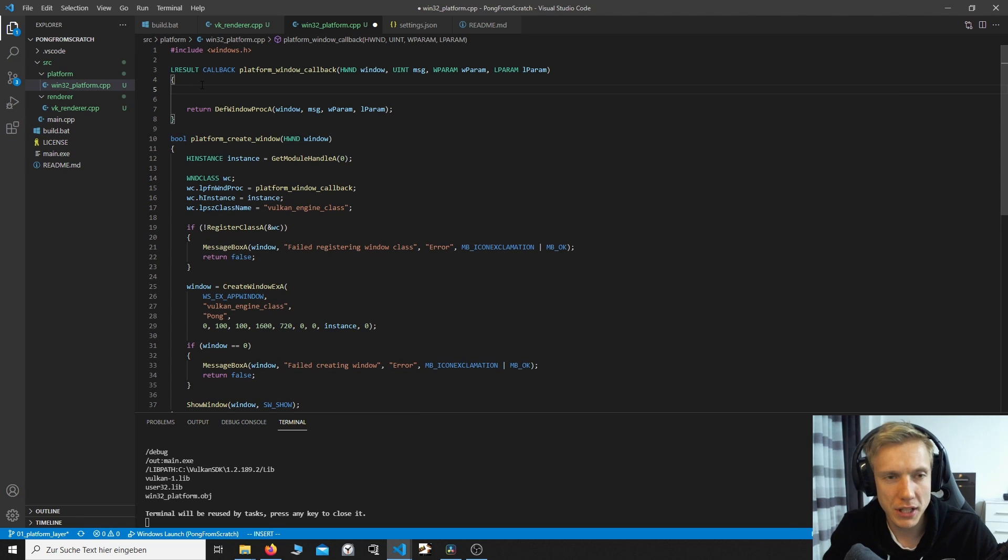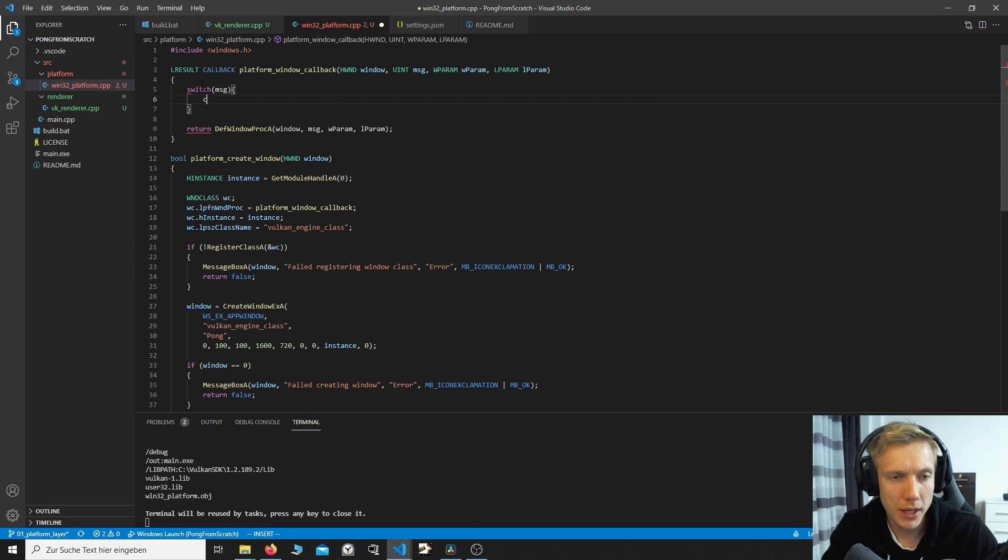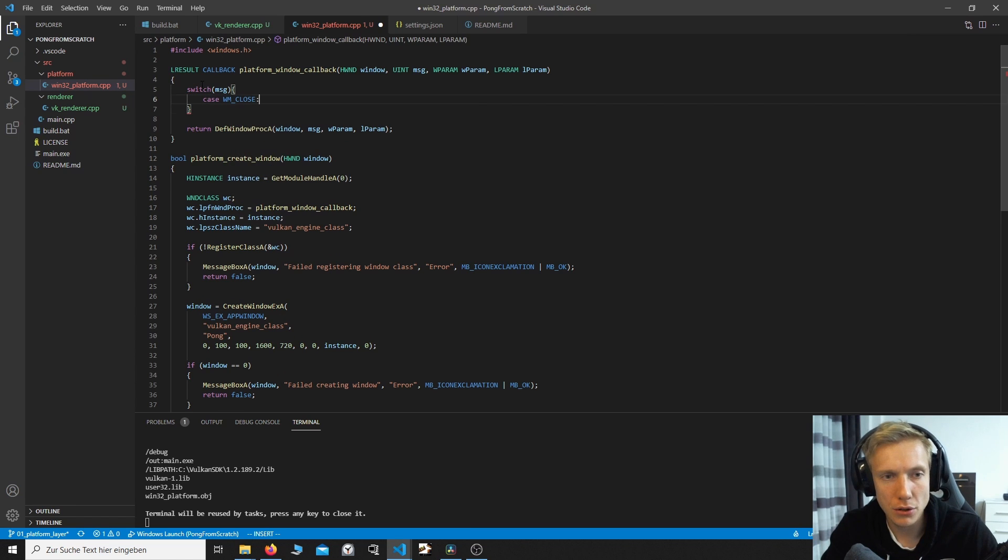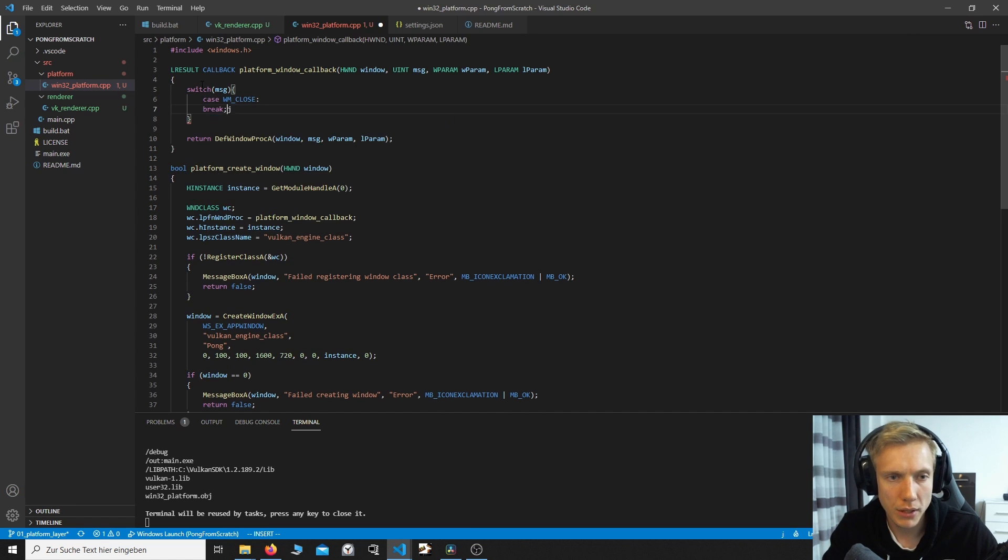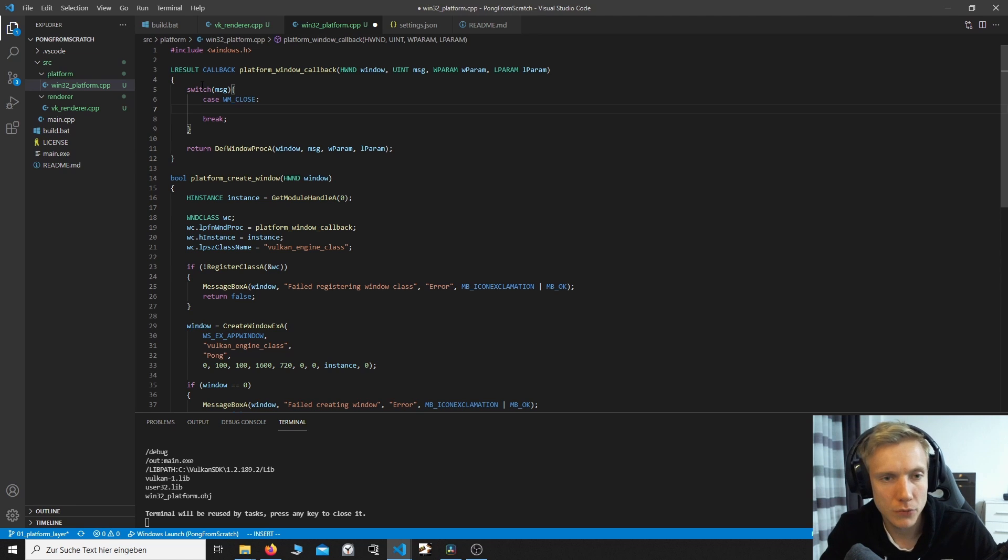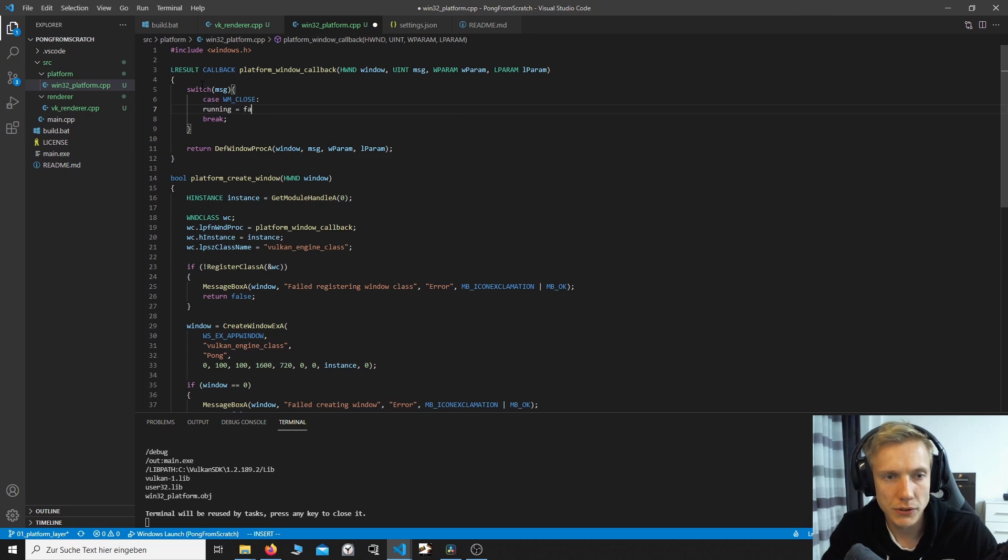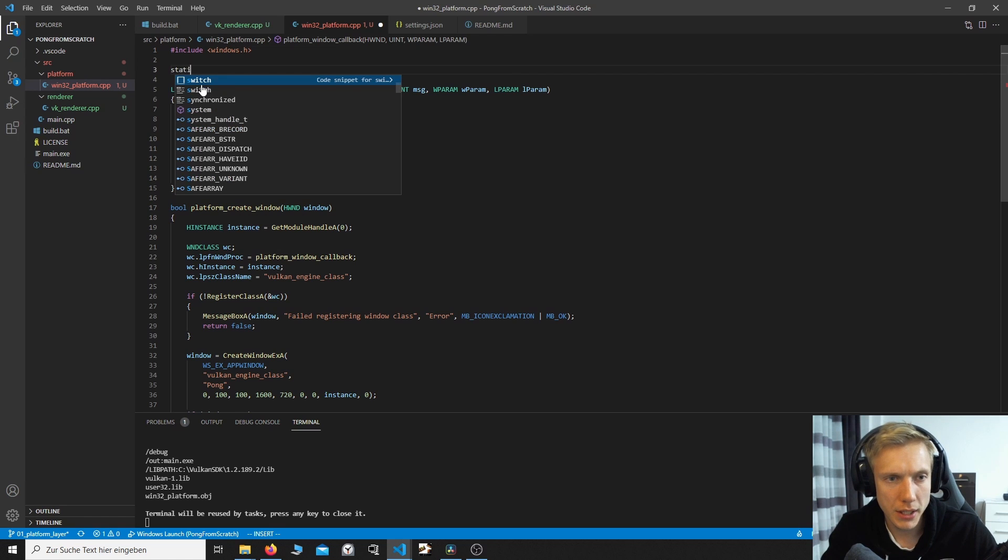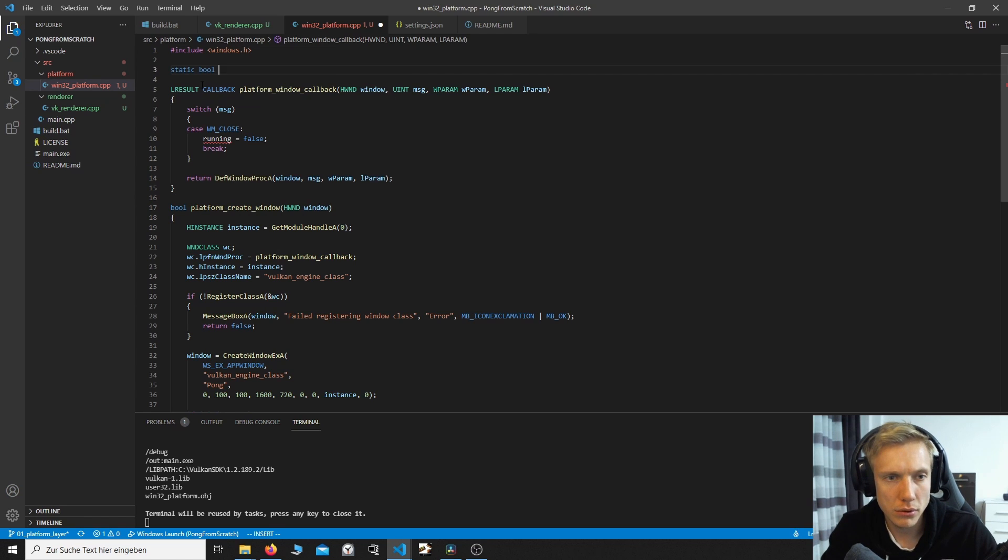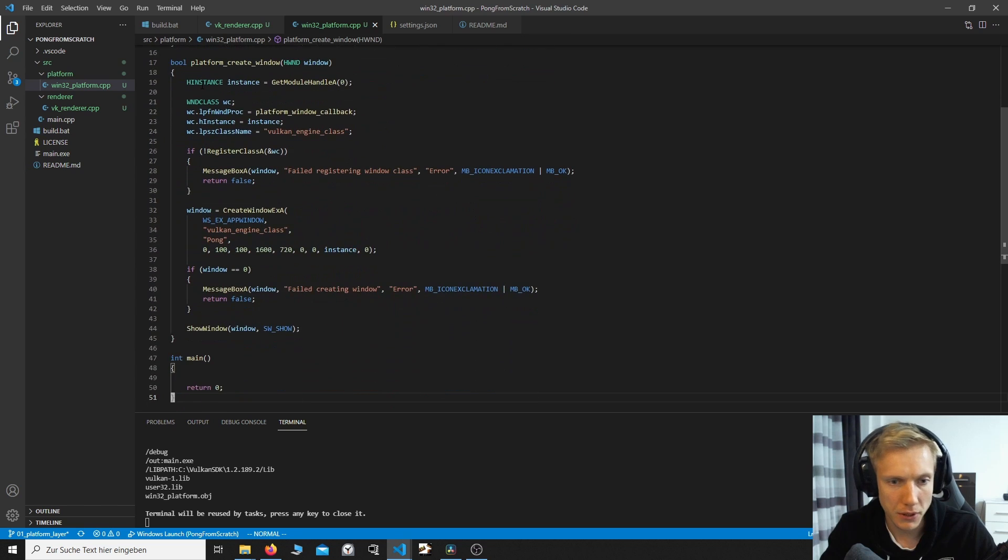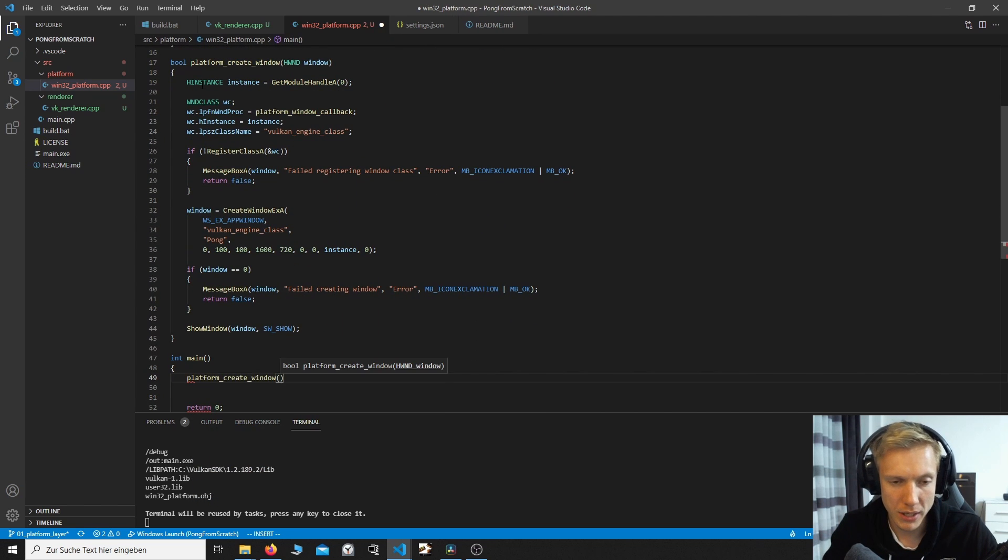Window message wparam lparam. But now, in our first case, we want to do at least one thing, which is switch on the message. And on the case WM_CLOSE, in case we close the window, right? What we want to do is we want to define a global variable called running. And we set the running false. Let's define that variable static bool running is true. In case we close, we are going to do running false. Back in our main, we can now do platform create window.